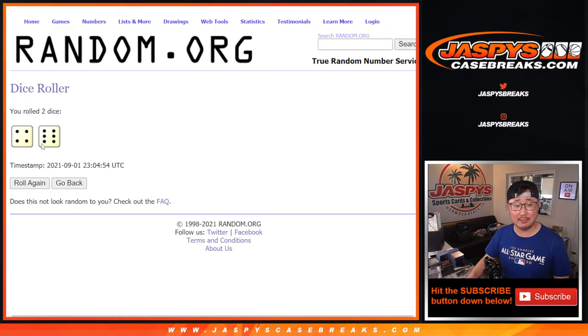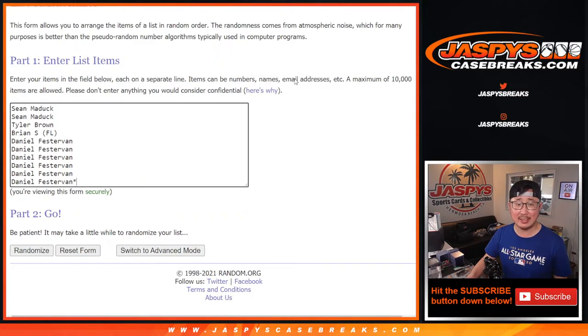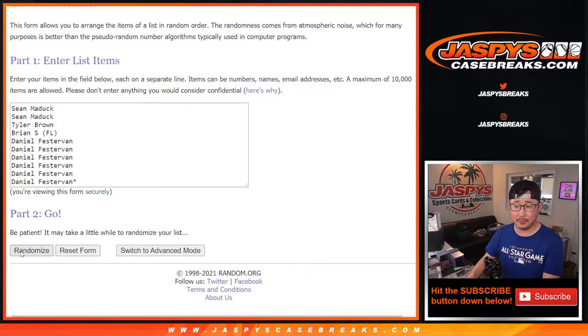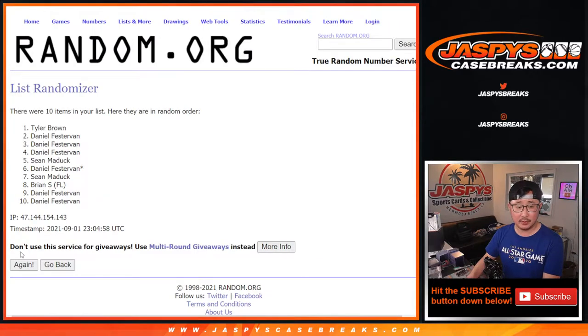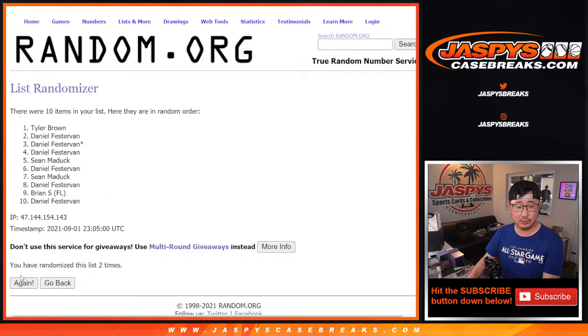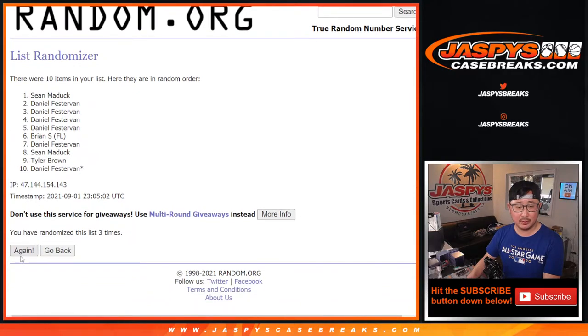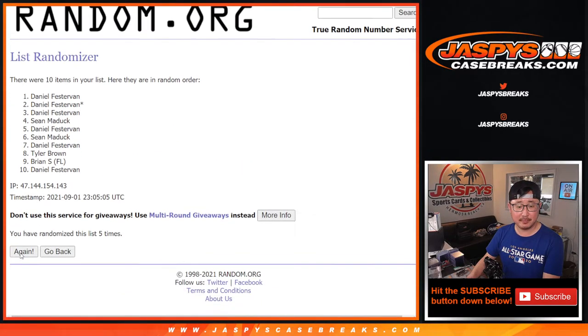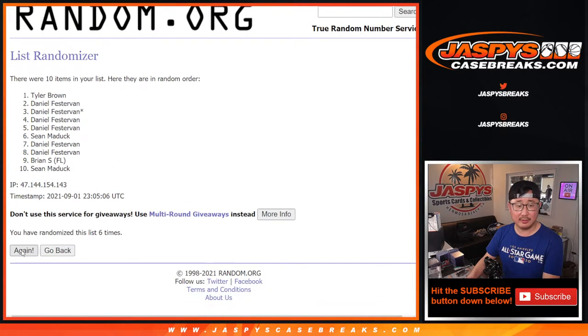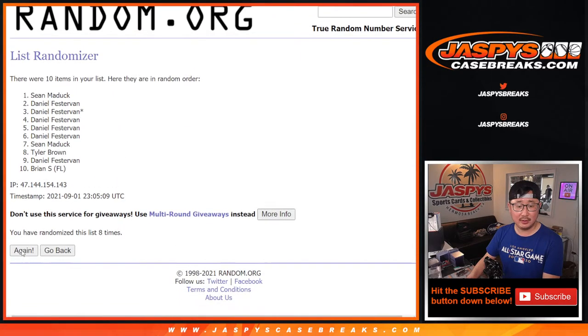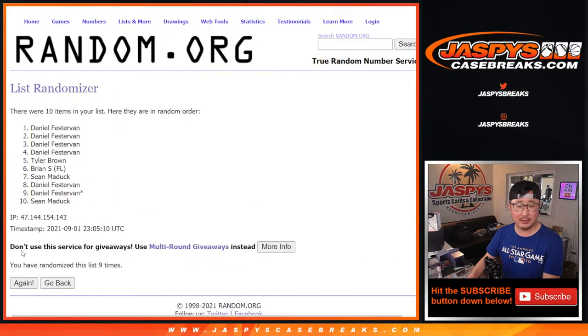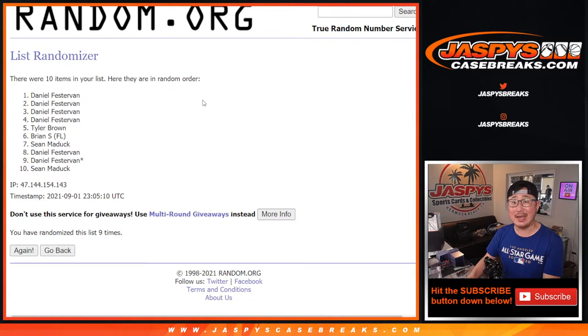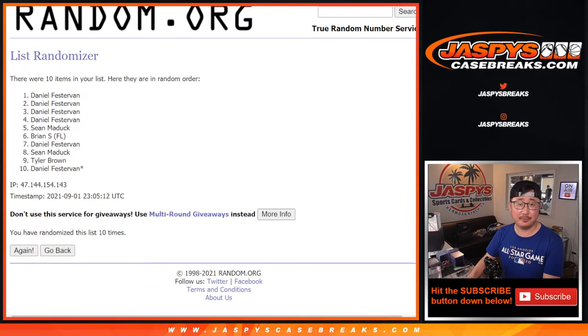Roll it, randomize it. Four and a six, ten times for names and numbers. One, two, three, four, five, six, seven, eight, nine, and tenth and final time.